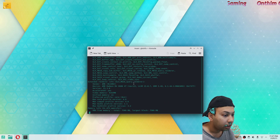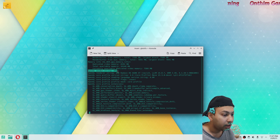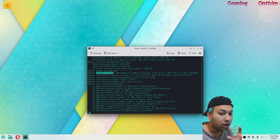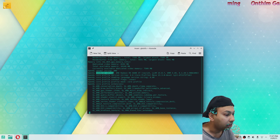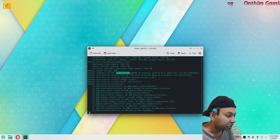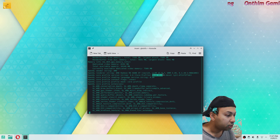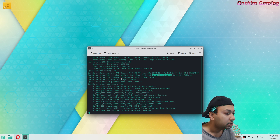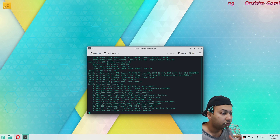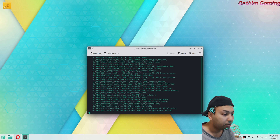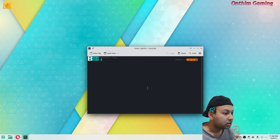It should say 'direct rendering: yes', which means your graphics card OpenGL driver is fully working. Going down you can see the OpenGL vendor string — AMD — and the OpenGL renderer string, which tells you the exact model of your graphics card as detected by OpenGL. It also shows exactly which version of the Mesa driver is being used for OpenGL support. Mesa provides OpenGL support for many graphics cards under Linux including Intel and AMD.